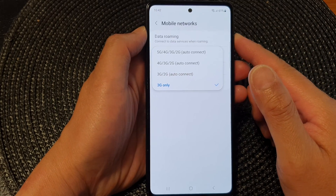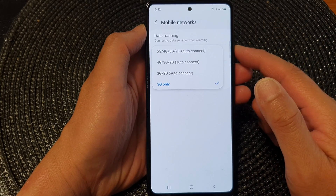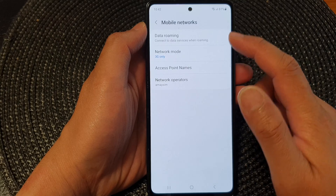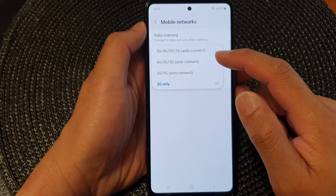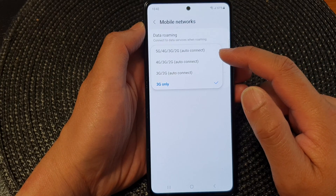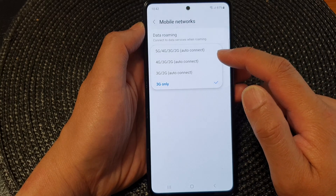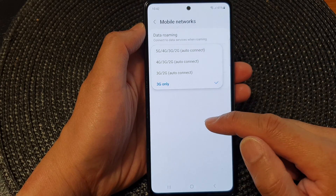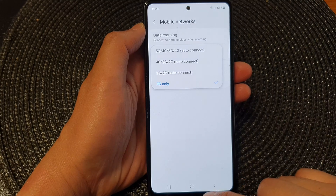Hey guys, in this video we're going to take a look at how you can set network mode to 5G, 4G, 3G, 2G, or auto connect on the Samsung Galaxy A53.